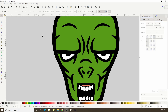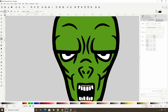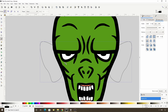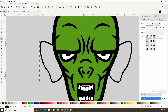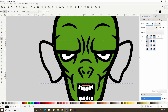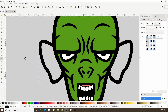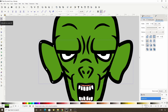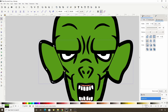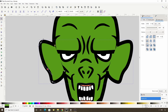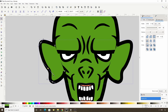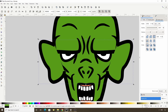Let's continue with the rest of the teeth. Before we forget, let's go ahead and create the ears. I'll make this path the same color as the rest of the head.